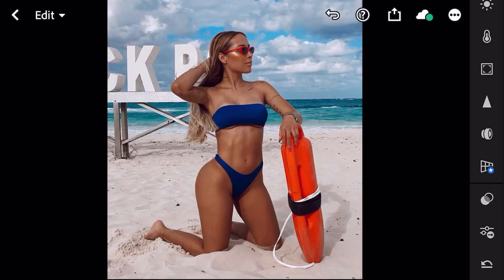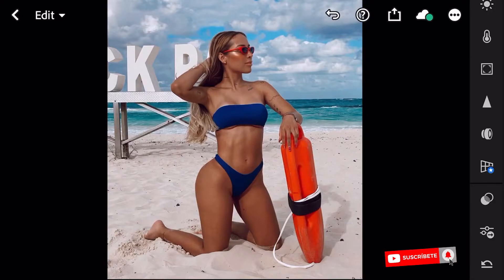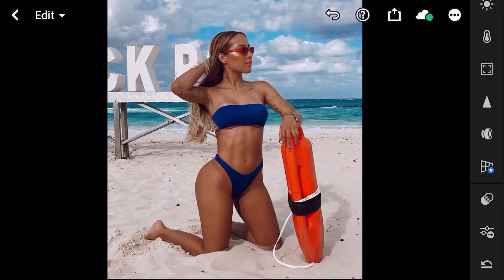Además les voy a enseñar cómo adaptarlo a sus fotografías, porque nos hemos encontrado con el problema de que descargamos un preset super chévere, pero a la hora de aplicarlo a nuestra fotografía ya no queda bien. No es que el preset no sirva, sino que debemos de adaptarlo. El enlace va a estar en la descripción de este video para que ustedes puedan descargarlo.